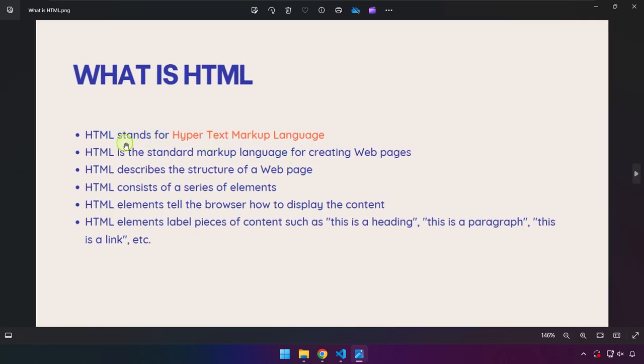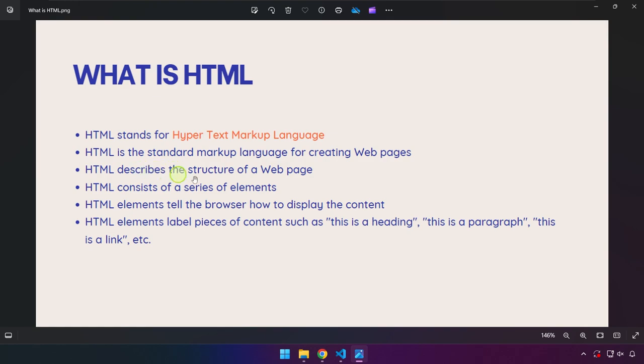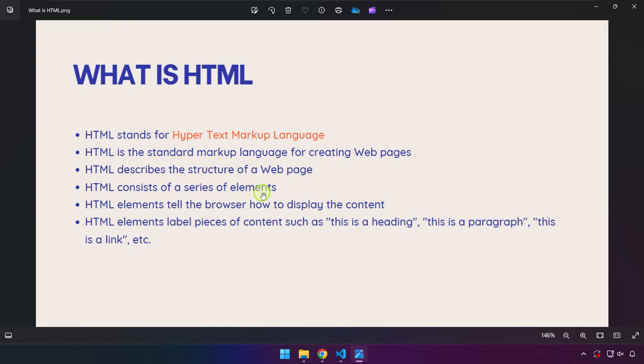So HTML stands for Hypertext Markup Language, right? So it's basically the standard for creating web pages. It describes the structure of a web page. It consists of series of elements, that's what I was talking about, images, videos, paragraphs, okay? Lists, numbers on a web page. And it says HTML elements tell the browser how to display the content.